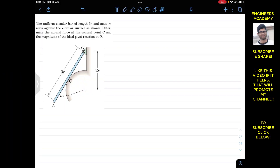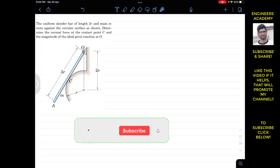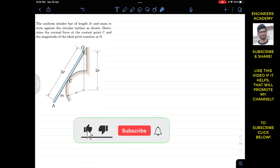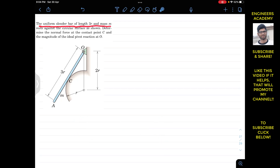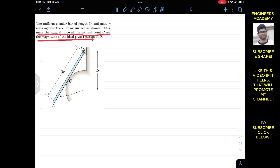Welcome to Engineers Academy. Please subscribe to the channel if you haven't done so yet. We are going to solve this problem: a uniform slender bar of length 3r and mass m rests against a circular surface. We need to determine the normal force at the contact point C and the magnitude of the reaction at the pin O.